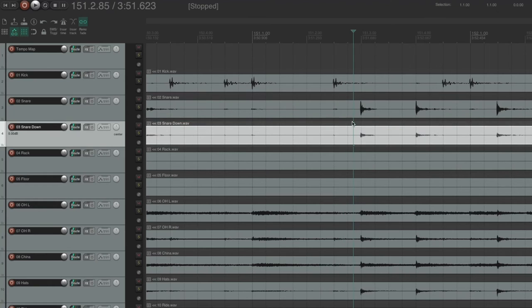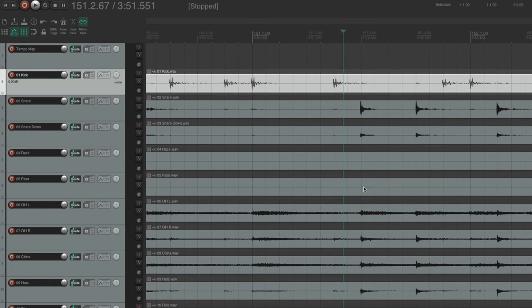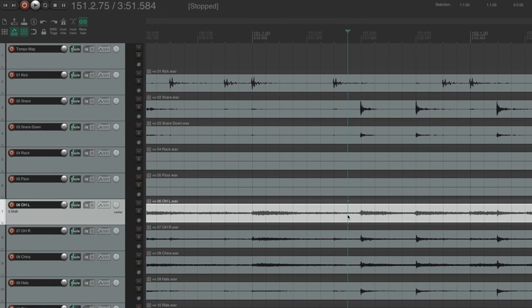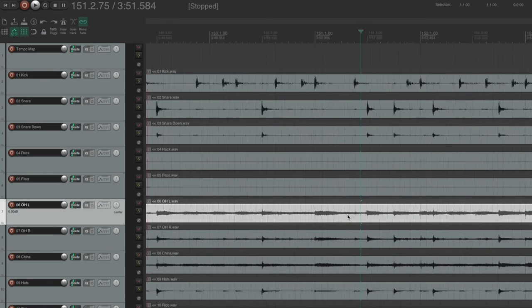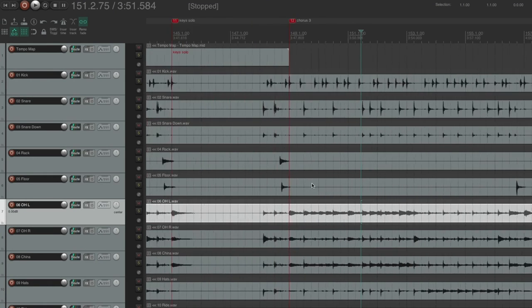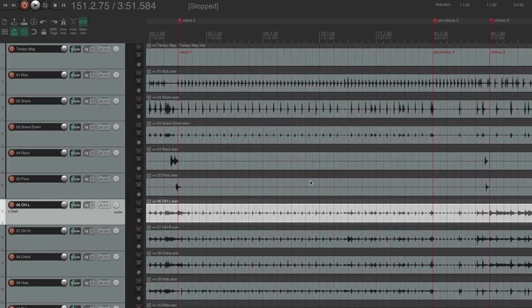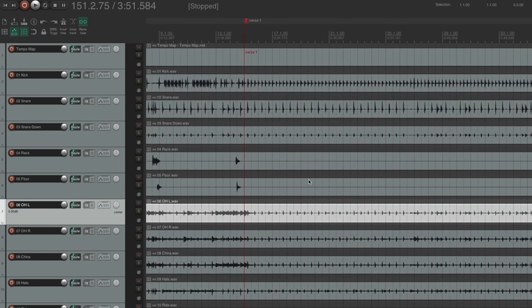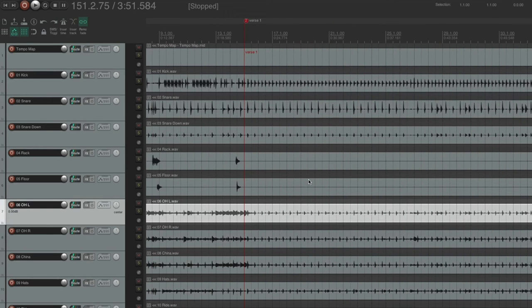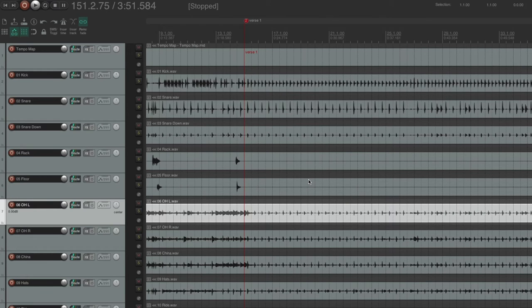And everything has lined up. As you can see, all of my drum hits are lining up with my tempo map, which means that my tempo map imported without a hitch. All my audio files have imported without a problem, and I literally have the exact same session that I had over in Pro Tools in Reaper.